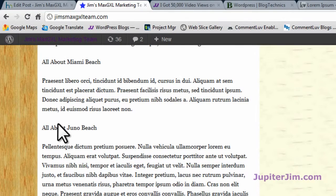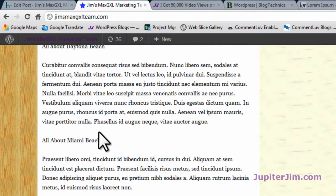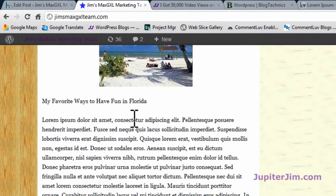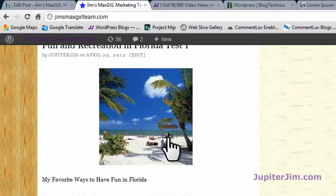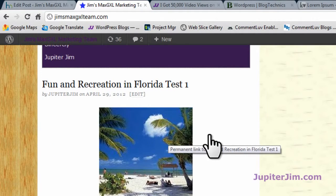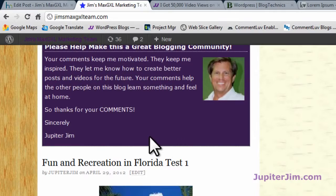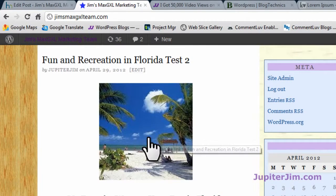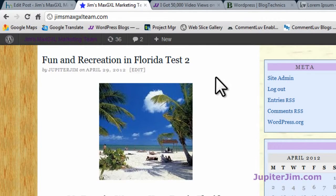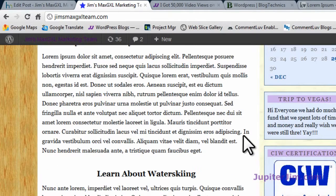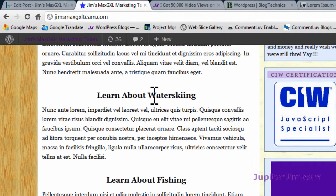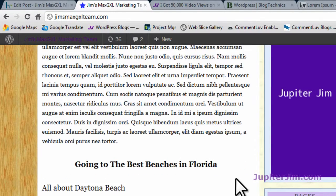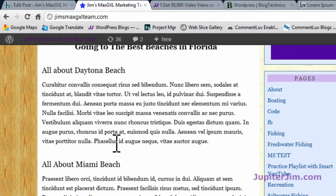I'm going to scroll up and show you the exact same post. We have some divisions here all about Miami, fishing, and some things. It's still a little hard to read because there's just so much text. People don't really like to read on the internet — they just like to skim. This is the exact same article, 'Fun and Recreation in Florida.' By putting in those H2 tags and another one going to 'The Best Beaches in Florida,' it makes things easier to read.